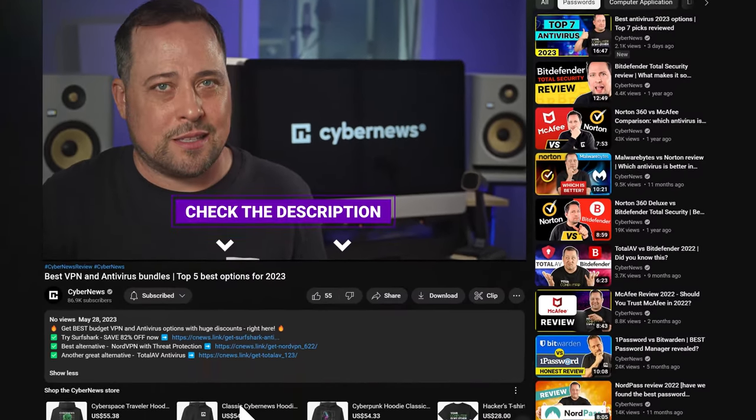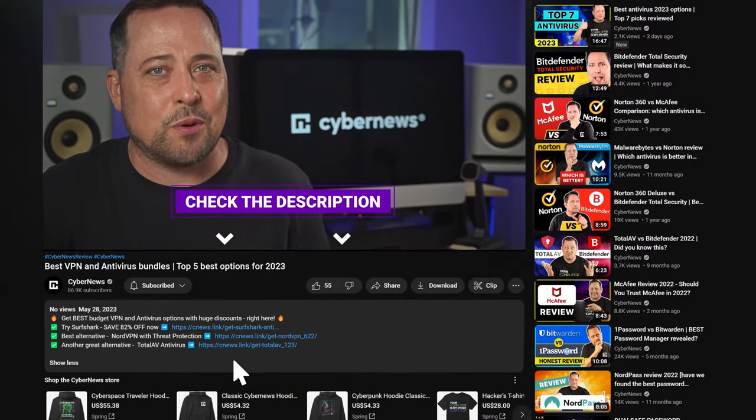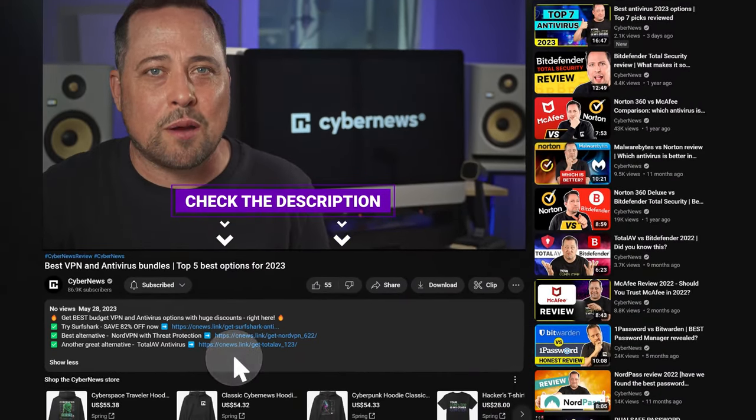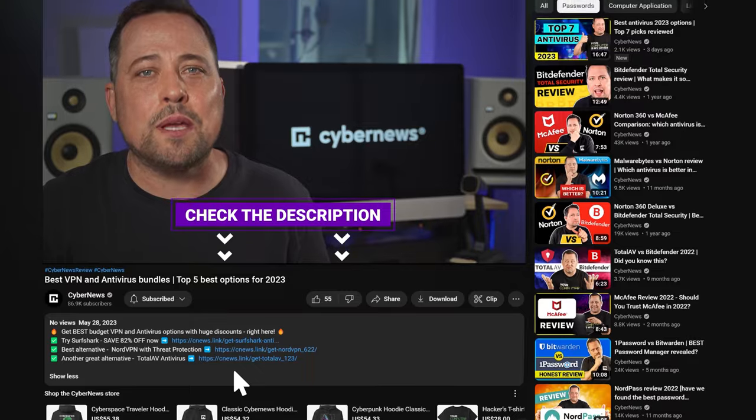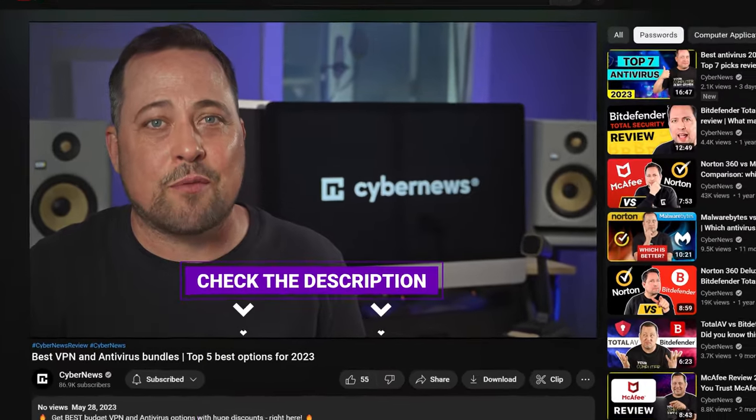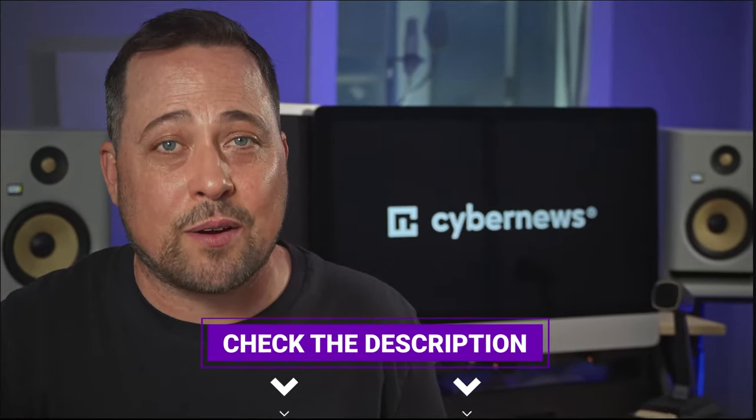Especially if you use a coupon code to knock down that price. And if you need one, check the description here. Yeah, just click the one you want. It will automatically apply the biggest possible discount for any antivirus and VPN bundle from this video.